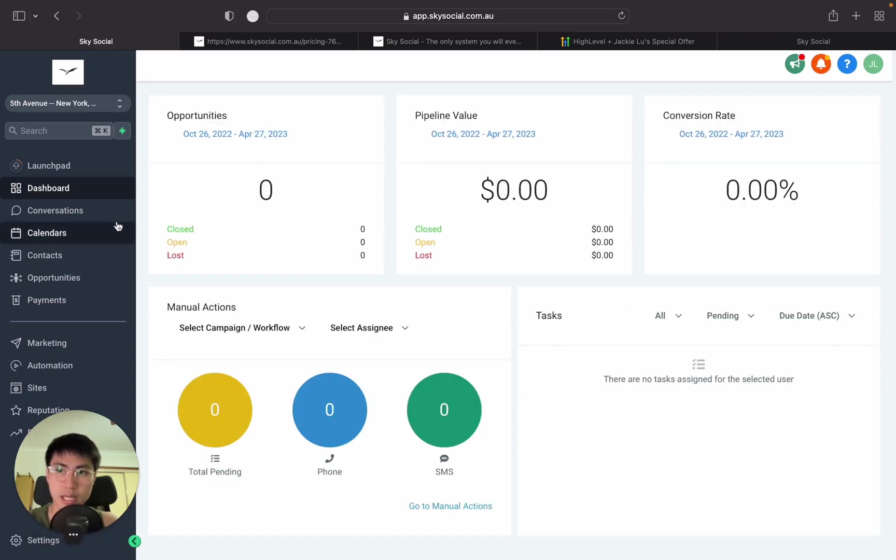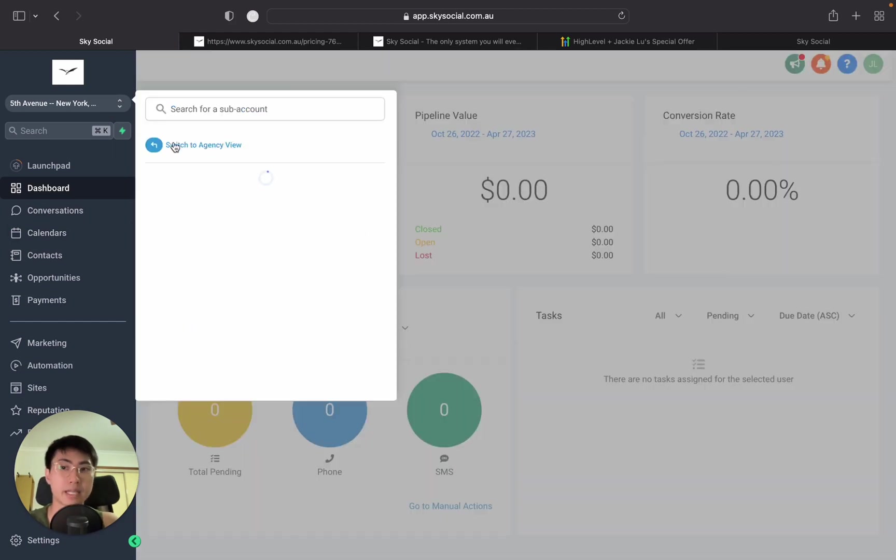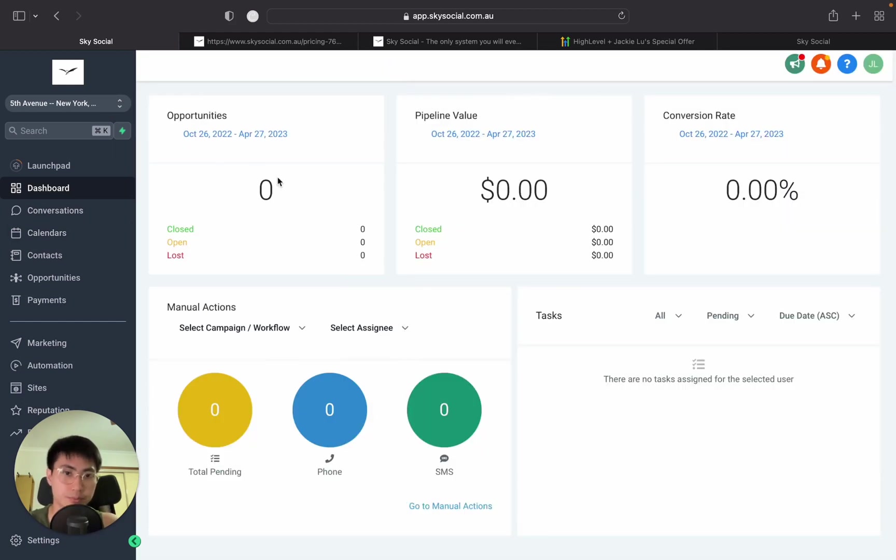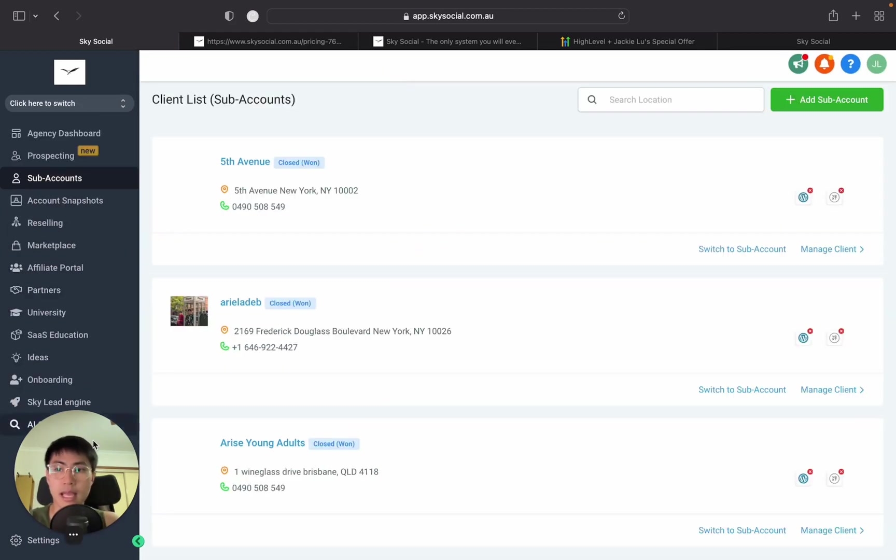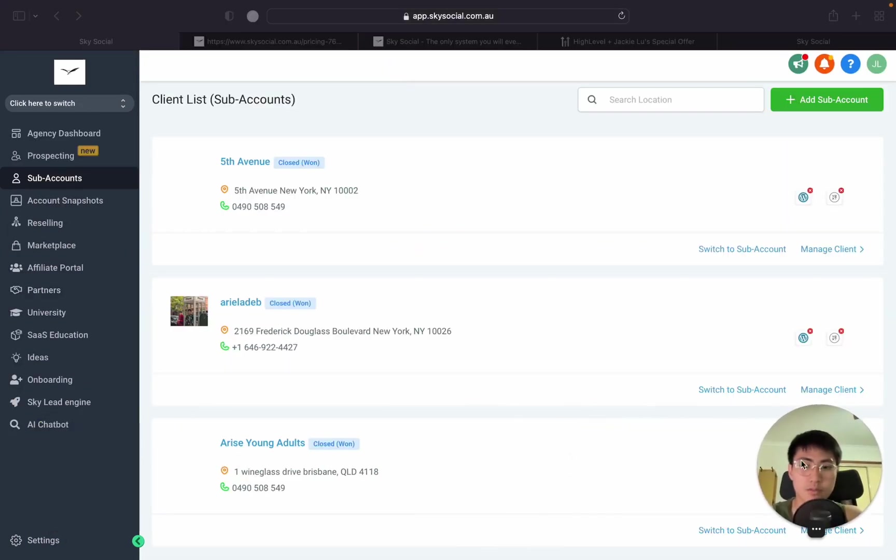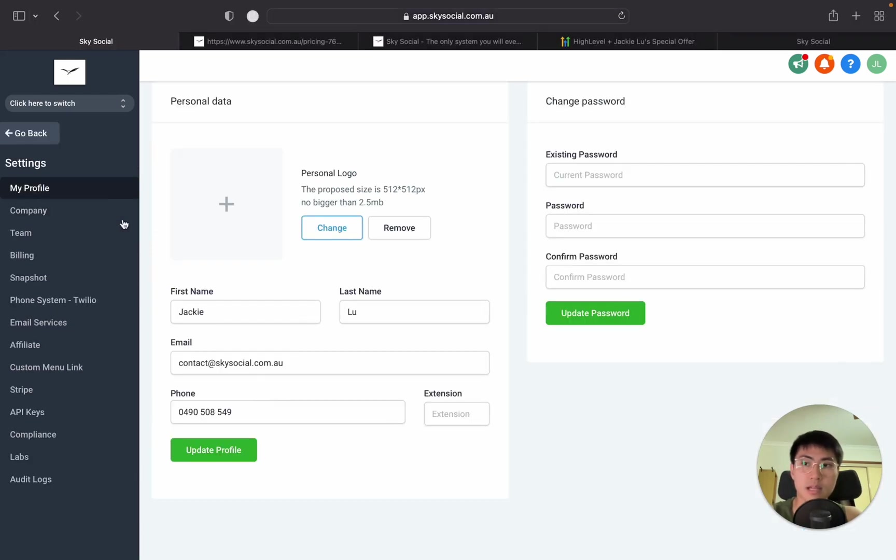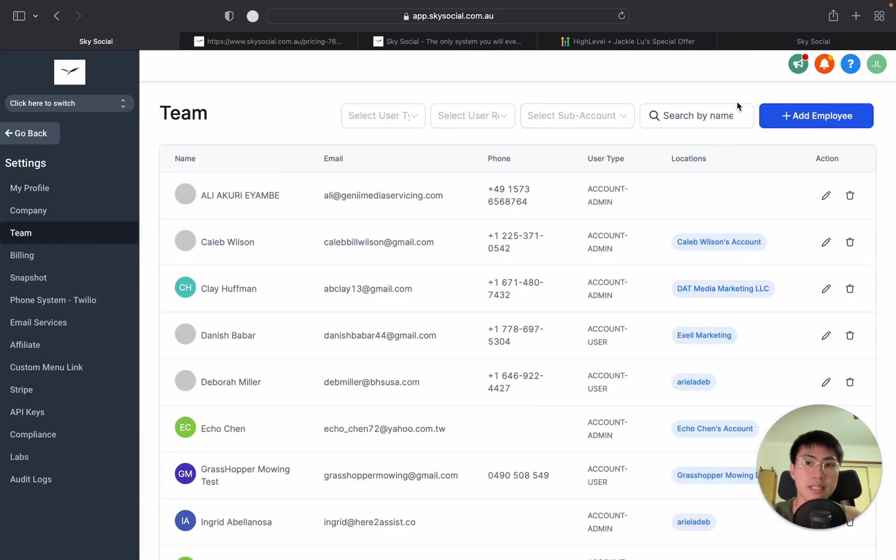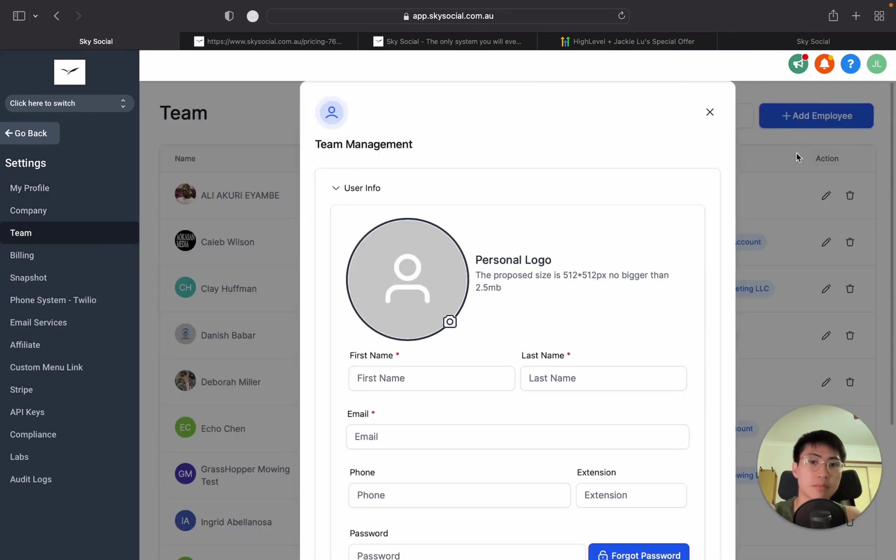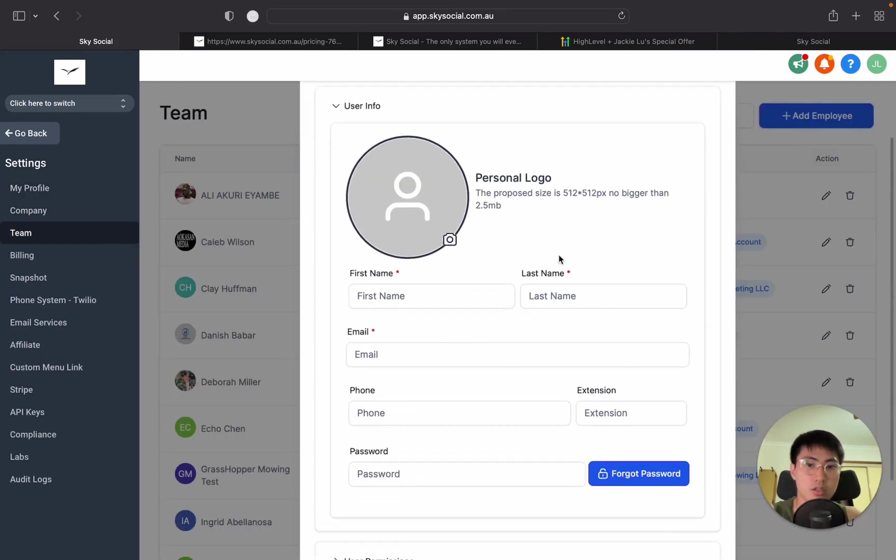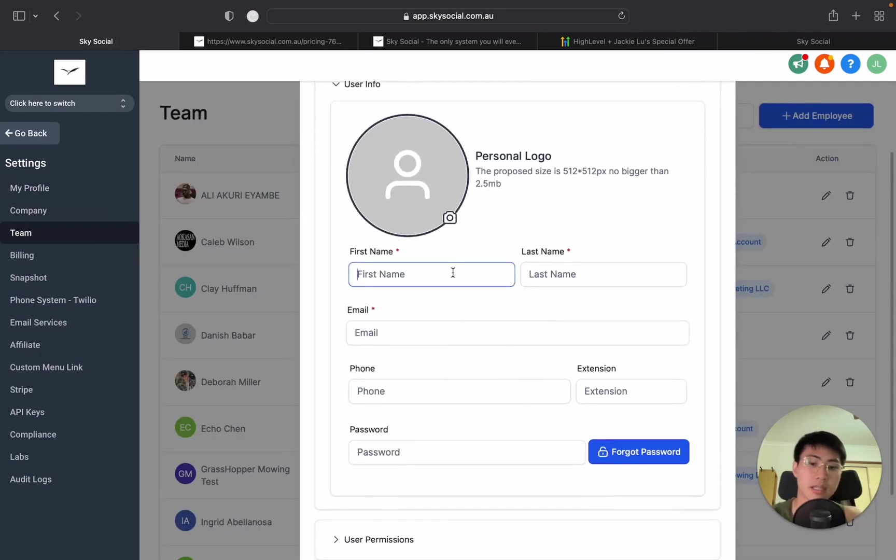So I'm going to press ignore here. And we are actually going to go back into agency view. And in agency view, we have to go to settings. And from settings, you're going to go into team. And in team, you're going to add an employee.